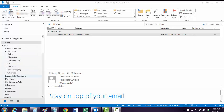As you can see, I have a nicely organized folder list here, and I'm not a fan of Microsoft deciding where it's going to put my email. So what I'm going to show you today is how to disable it and get it out of your Outlook.